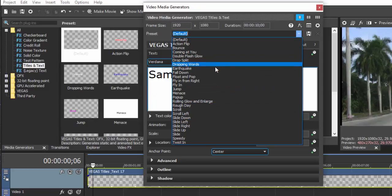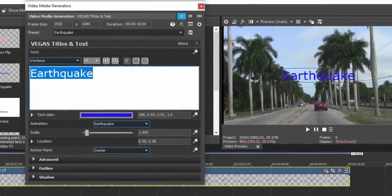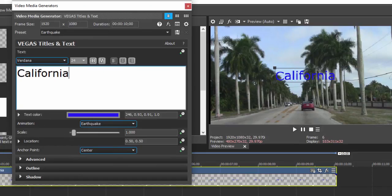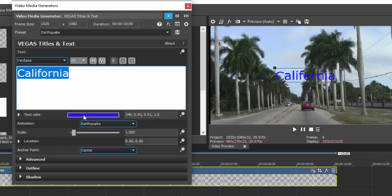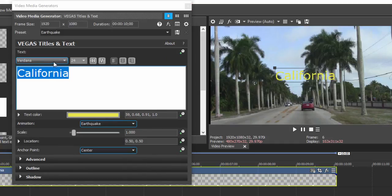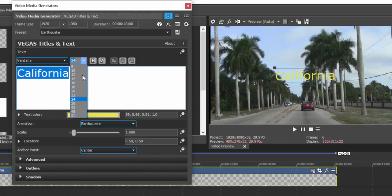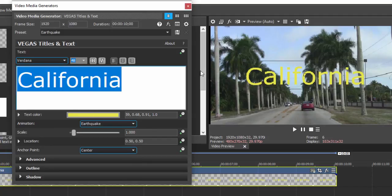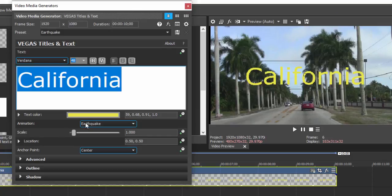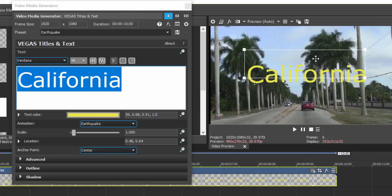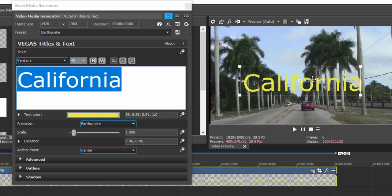Let's go ahead and select Earthquake, and you can type in whatever you want. We can call this California. And once we've selected it, we can change its color, we can change its font, font size of course, all of these things, and we can make these changes either right here in the panel or by simply dragging right on the preview window itself.